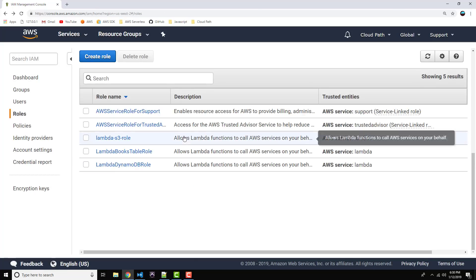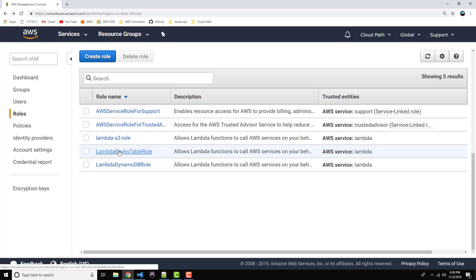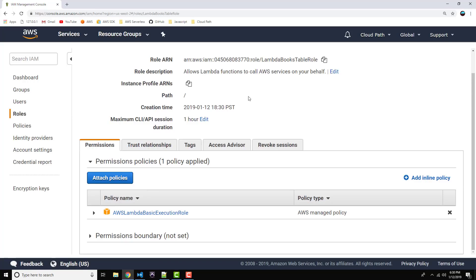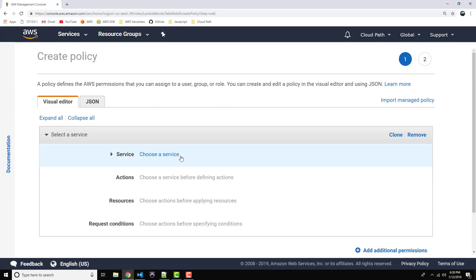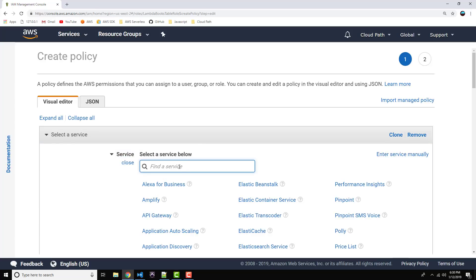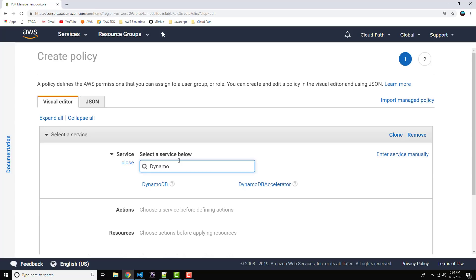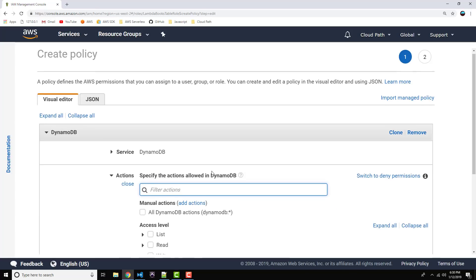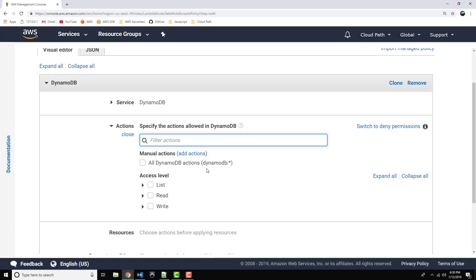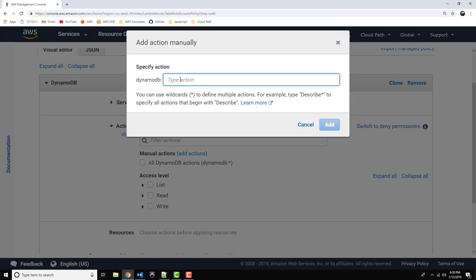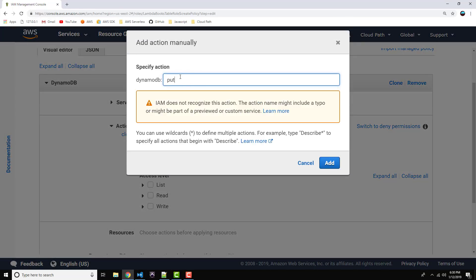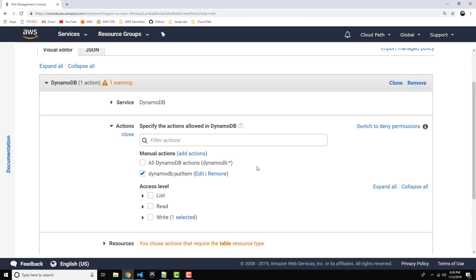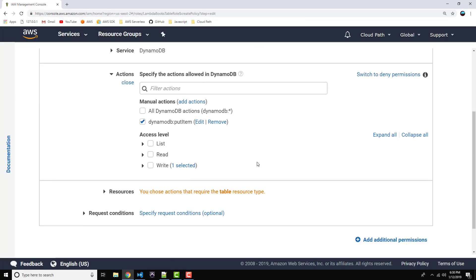Alright, so once you see that role on your roles list page, go ahead and let's just click on it. We're going to do one more thing. Go ahead and click on Add Inline Policy. And here's where we're going to give it specific permissions to interact with our table. So, choose Service and in the box type in DynamoDB. There it is. Go ahead and click on that. Okay, so we're just going to allow it to do one specific thing, which is Put Item. So, go ahead and click on, under Manual Actions, Add Action. Okay, and type in Put Item into the box. Okay, and click on Add.